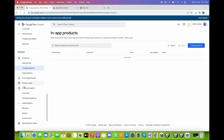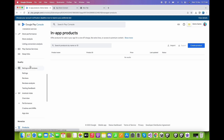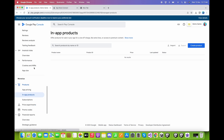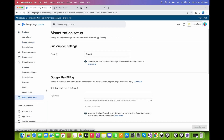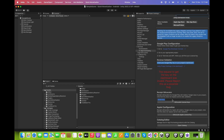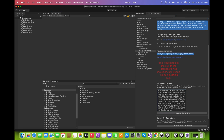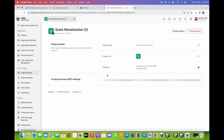First we need to go to our Google Developer Console account. I have created a demo game for testing purposes. Scroll down and click on Monetization Setup and copy the license key from there. Back in Unity, paste it in the designated field.